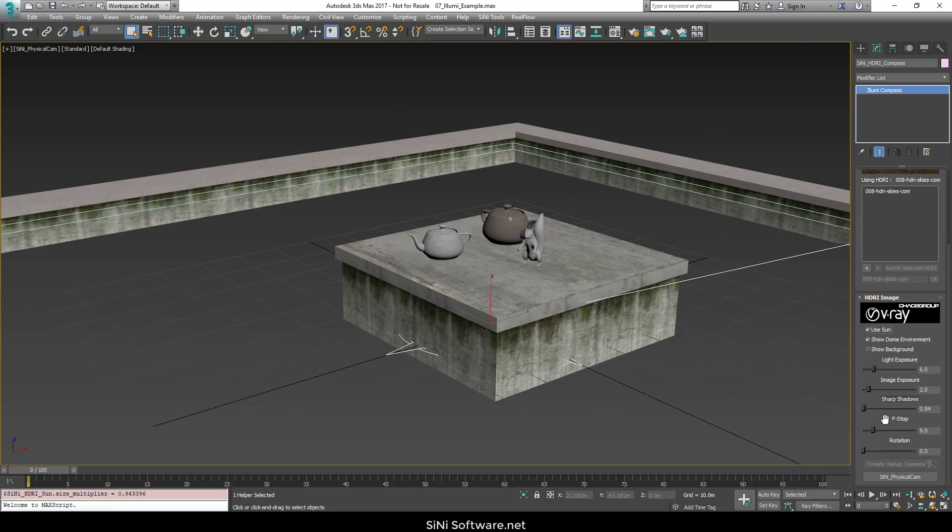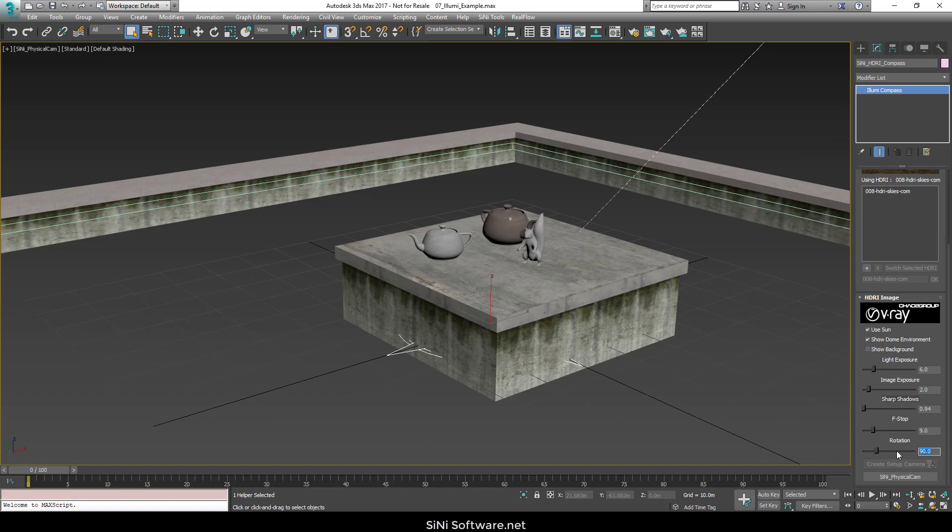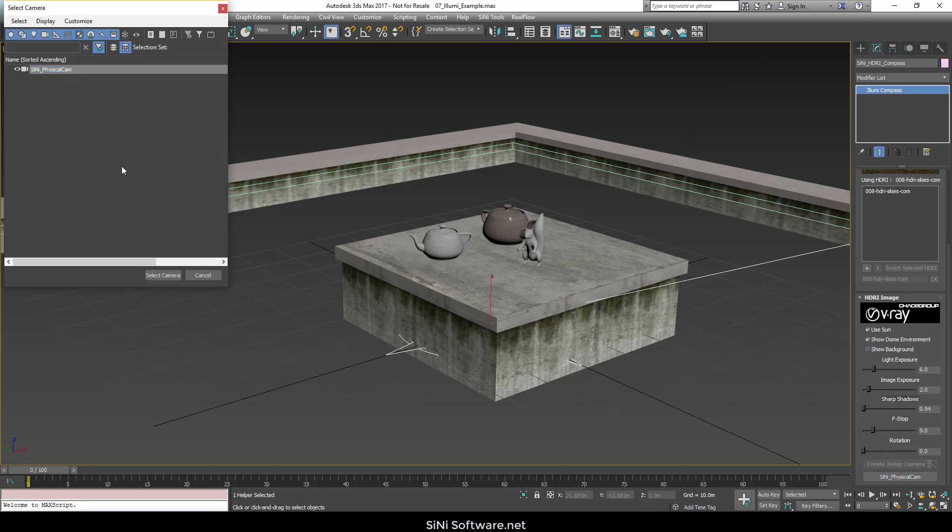You have image exposure, f-stops in the camera, and rotation of the HDRI itself. Now you can also type all this stuff in as well. So 90 degrees sets it at 90, zero sets it at zero, but the sliders are also there. You can select your physical camera, so you can actually pick the camera that you're using.